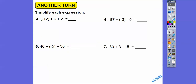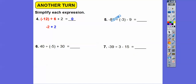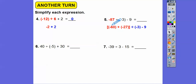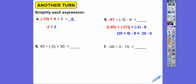Let's simplify more expressions. Negative 12 divided by positive 6 is negative 2. Negative 2 plus 2 is 0. For the next one, negative 87 breaks into negative 60 plus negative 27. Divided by negative 3: negative 60 divided by negative 3 is positive 20, and negative 27 divided by negative 3 is positive 9. So 20 plus 9 is 29, then minus 9 is 20. Over here: 40 divided by negative 5 is negative 8. Negative 8 plus 30 gives negative 22.